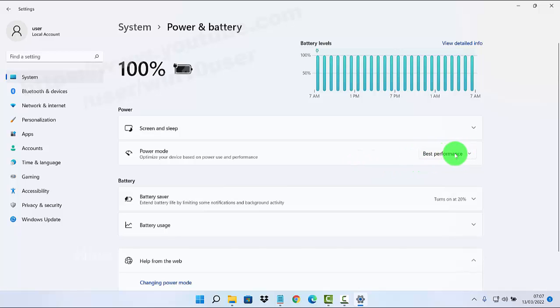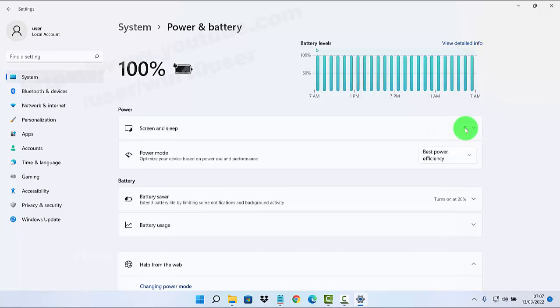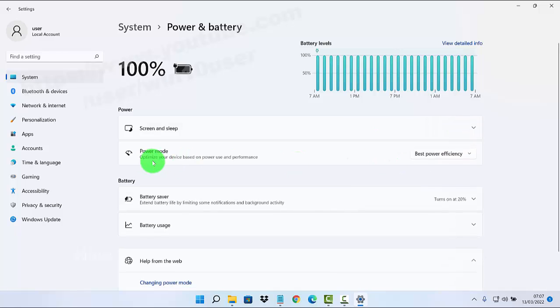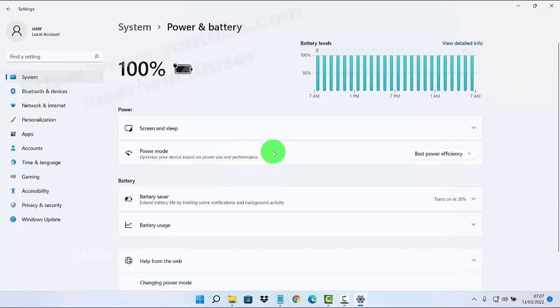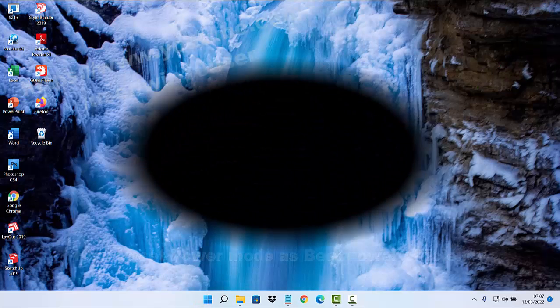Select Best Power Efficiency to optimize your device based on power use and performance. Thank you for watching, have a nice day.